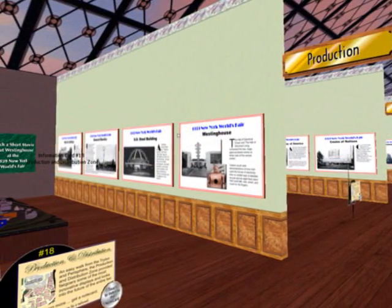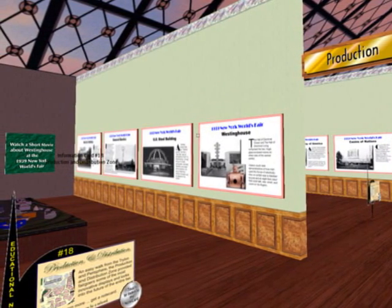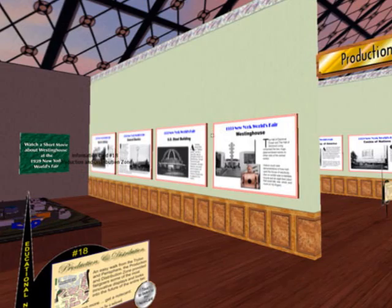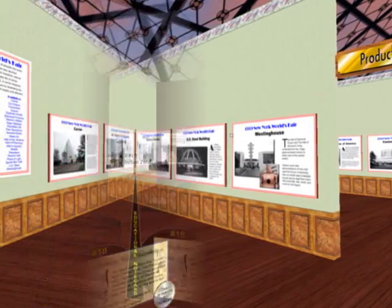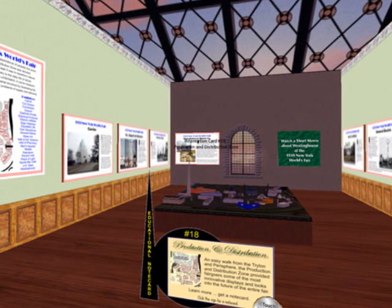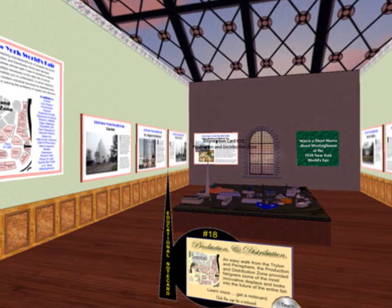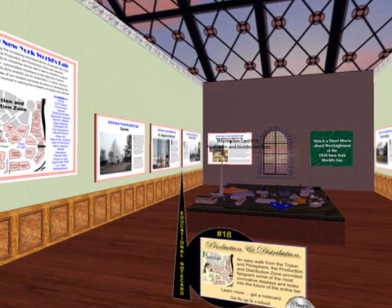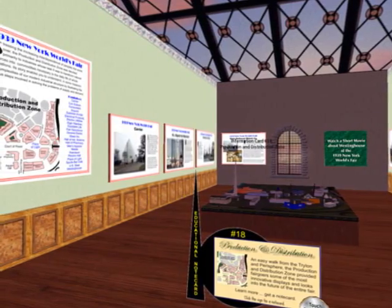Stressing the increasing interdependence of peoples the world over, the production and distribution zone was devoted primarily to industries whose task it was to transform natural resources into commodities necessary to the daily life of whole populations. Its story enables you to understand, in some measure, the complexities of our modern industrial structure by illustrating the various steps involved in solving the problems of supply and demand.